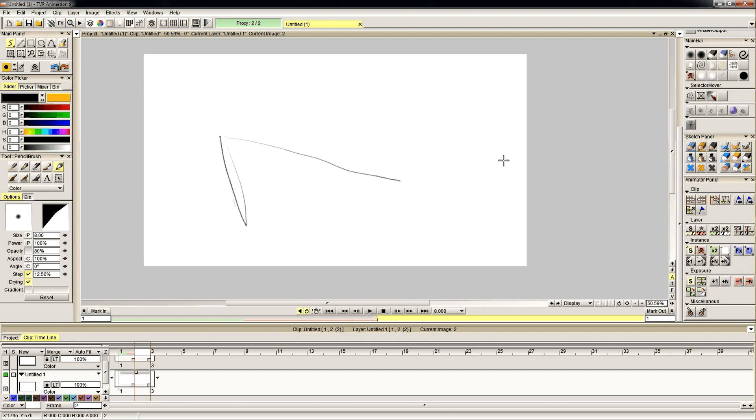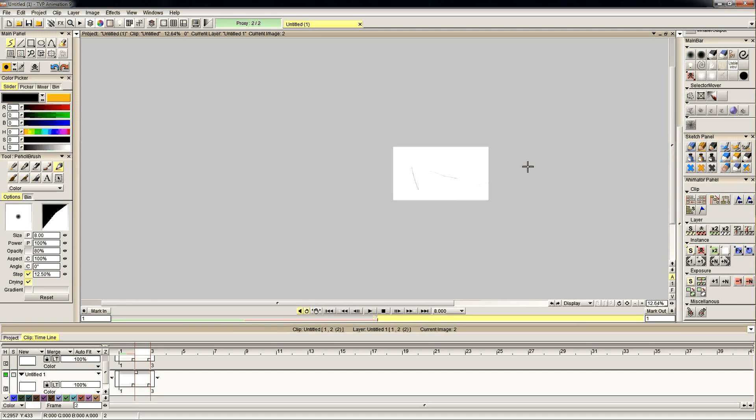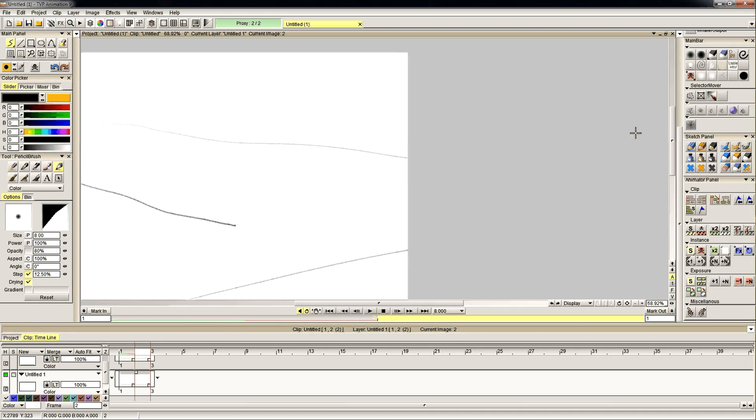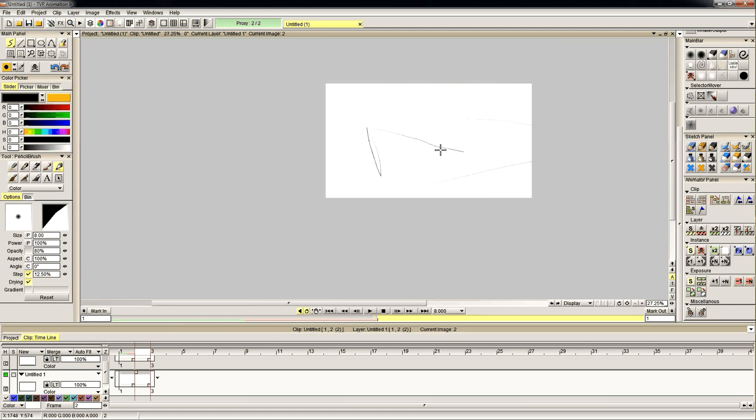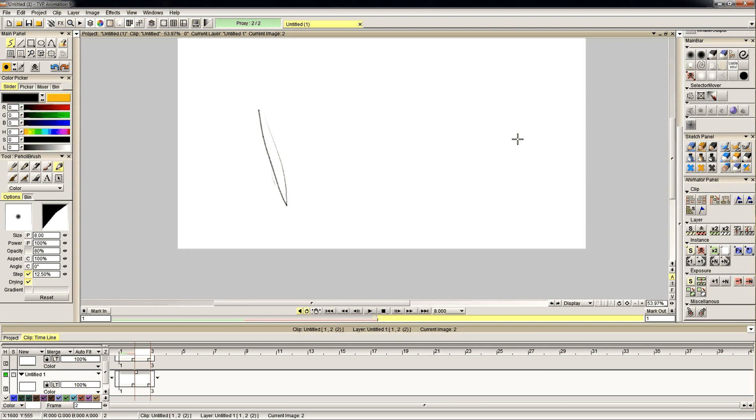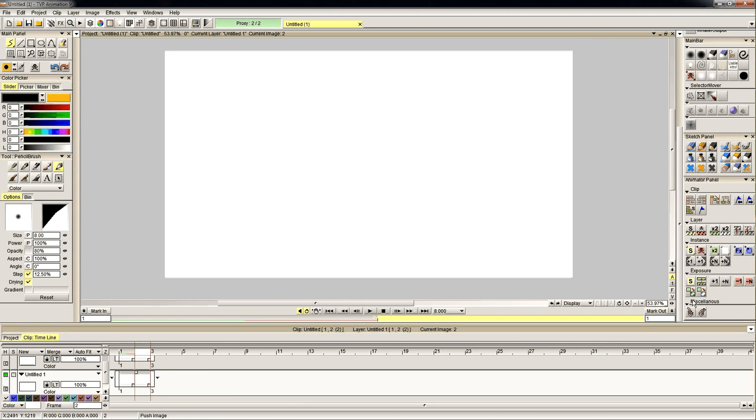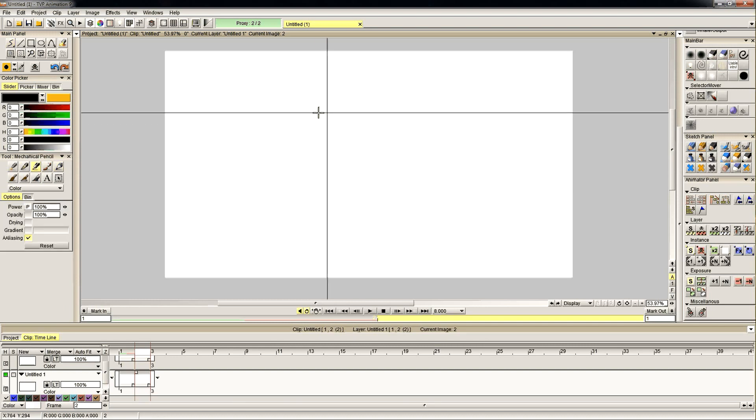But sometimes when you're working digitally, you want the vanishing point to be way off the screen, and how are you going to line up all those lines? So, what I've come up with is a little George script in TVPaint that draws the template. So I'll show it to you now.